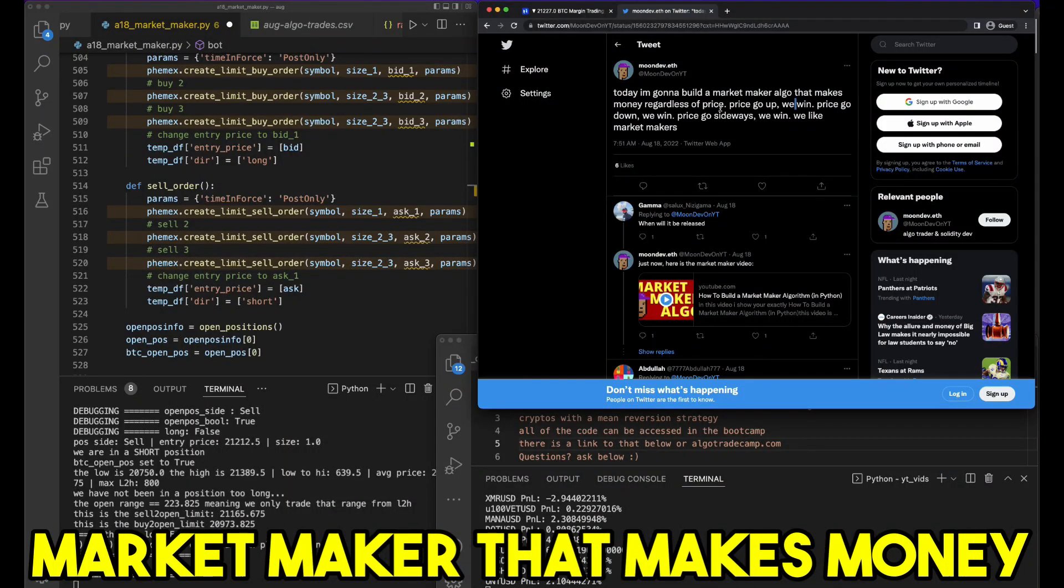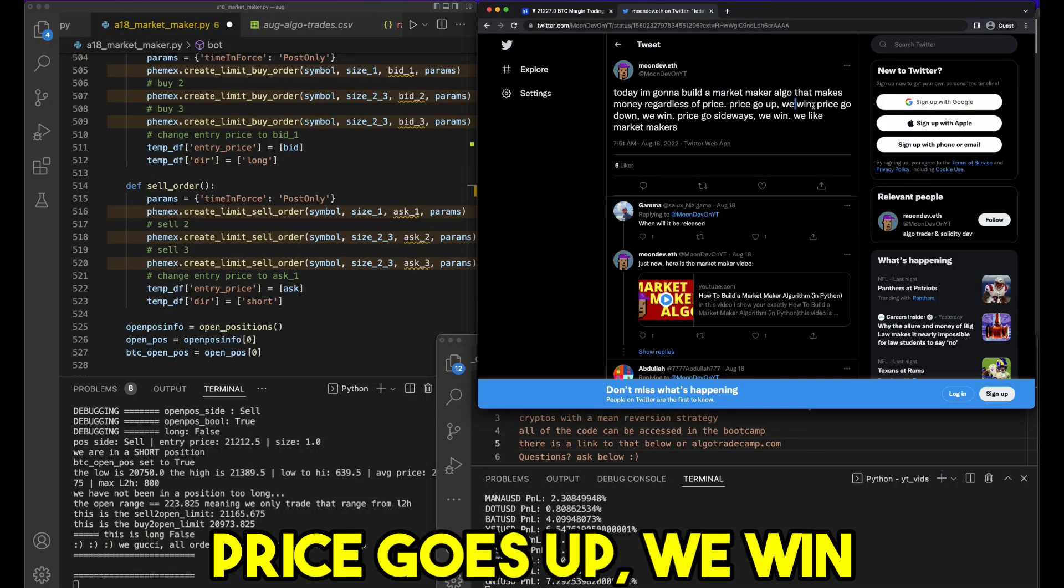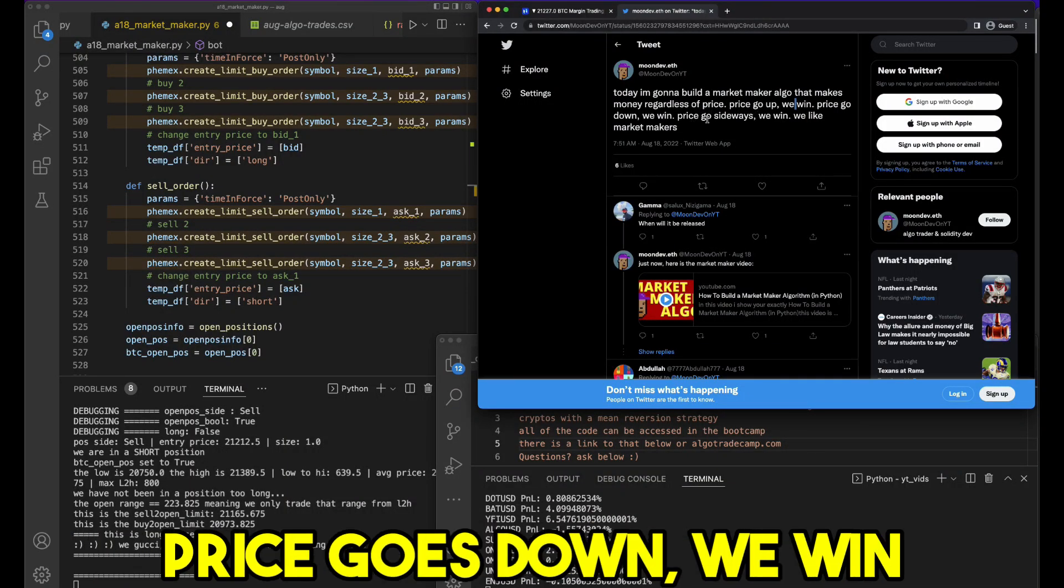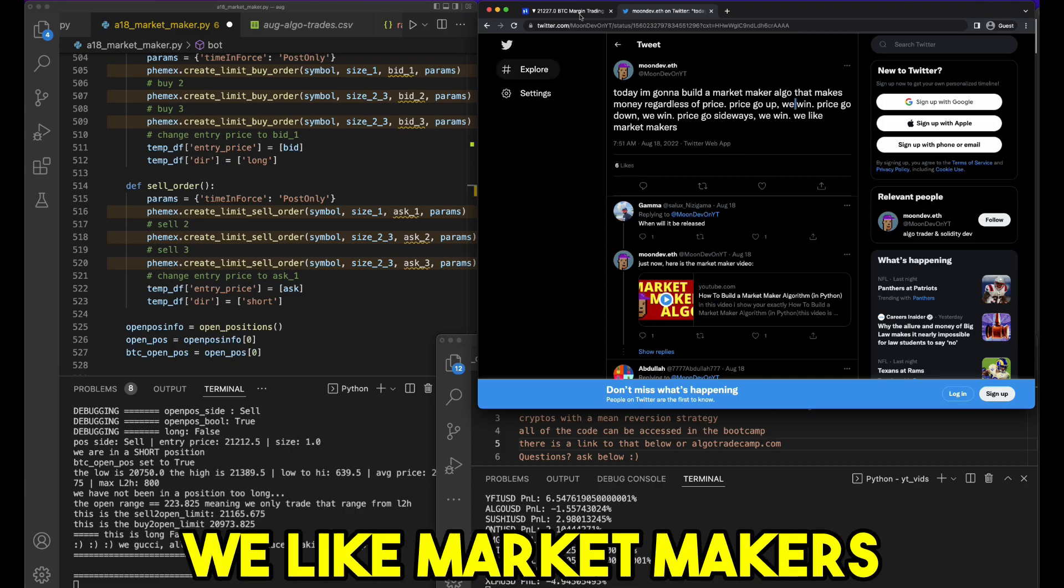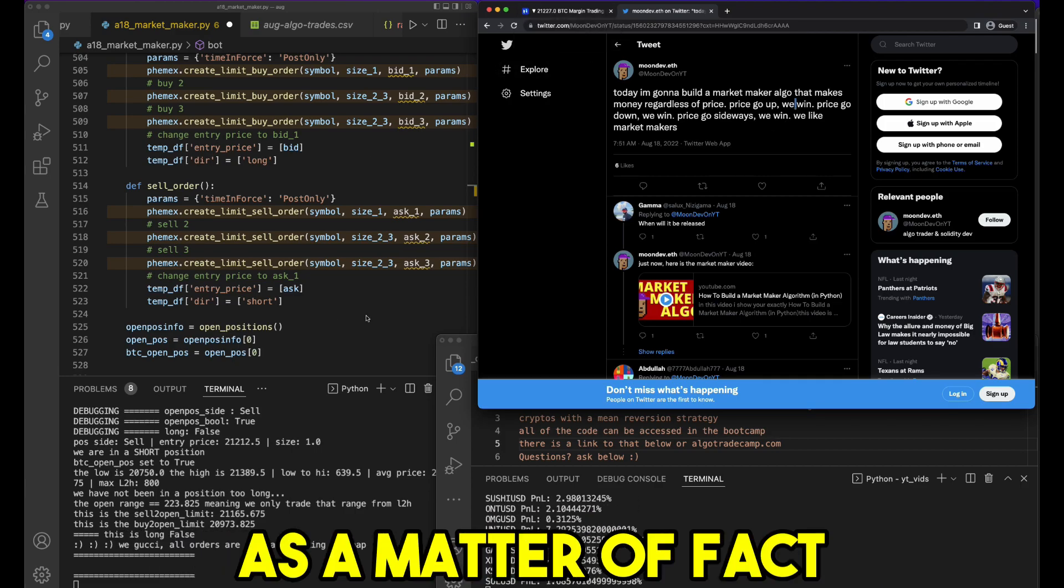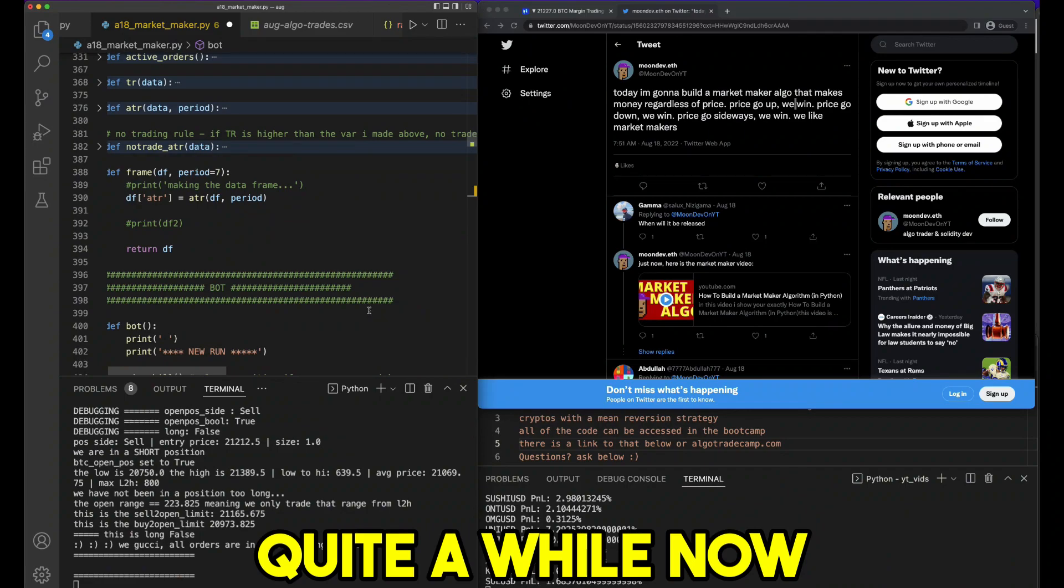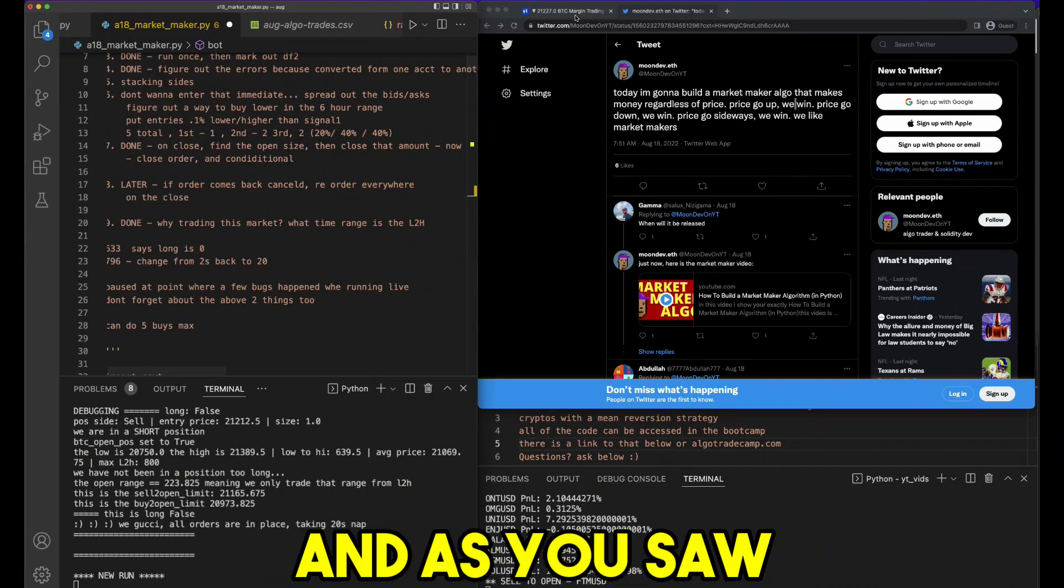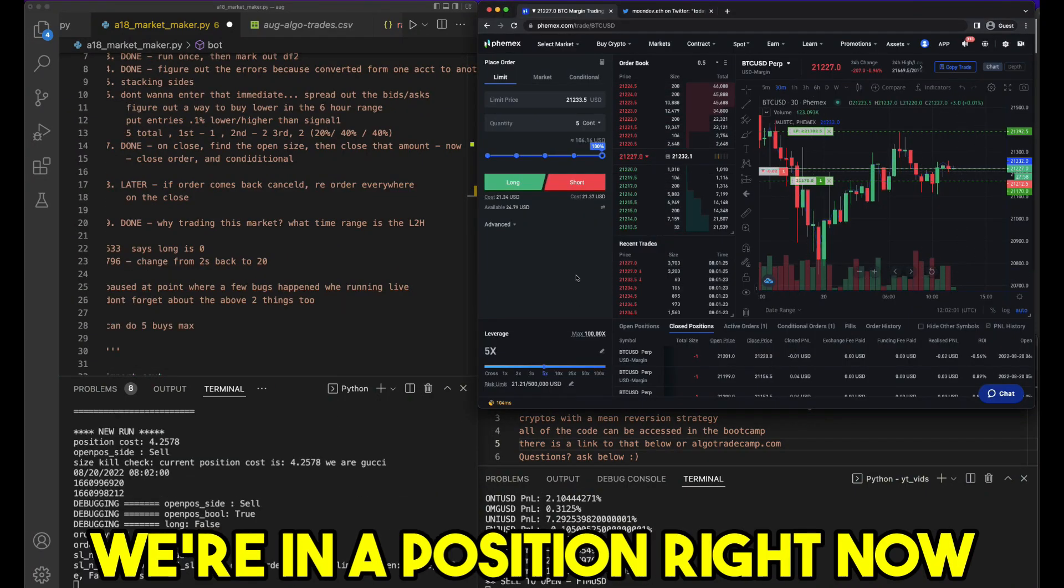Today I'm going to build a market maker that makes money regardless of price. Price goes up we win, price goes down we win, price goes sideways we win. We like market makers. We've been working on this for quite a while now and as you saw, this has been running live.